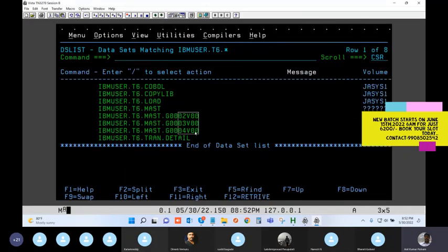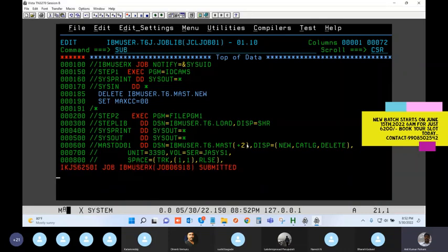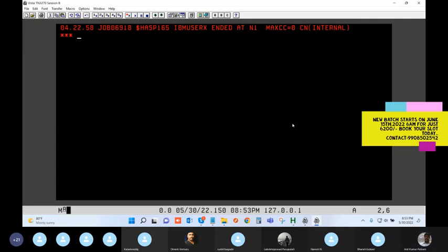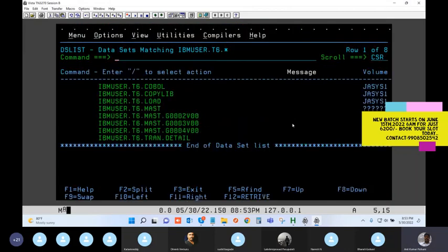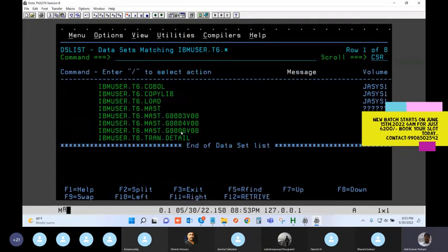If you give plus two, the system will create one generation but the number will be skipped. For example, generation number five gets skipped. Now let's bring step three into the picture.